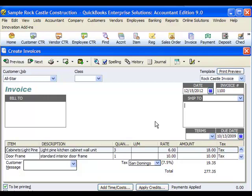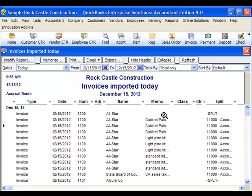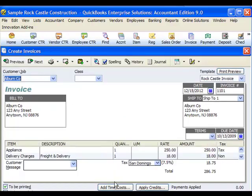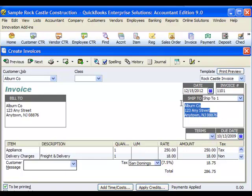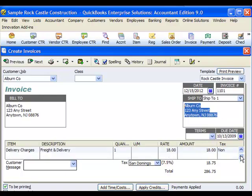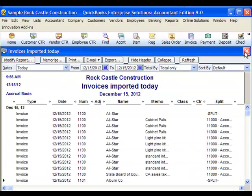You will also notice that there is no bill to or ship to information. Our spreadsheet did include two new customer names, and we did not include a bill to or ship to address, therefore these fields were left blank. If these were existing customers in QuickBooks, the existing addresses would have been included in this invoice.